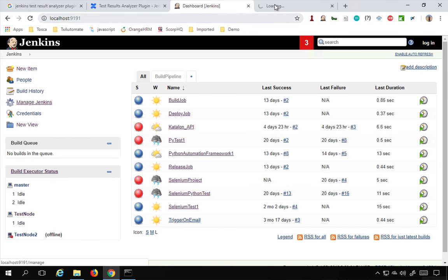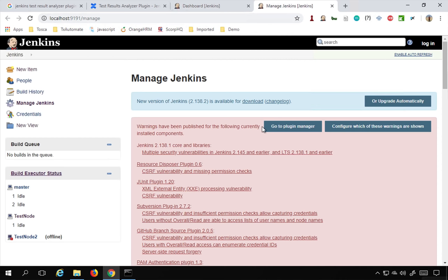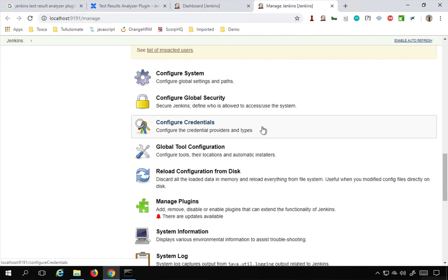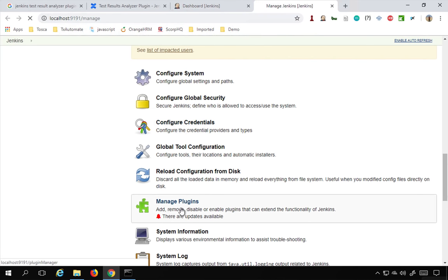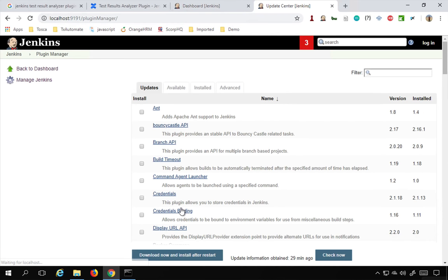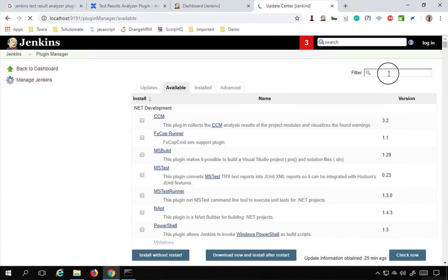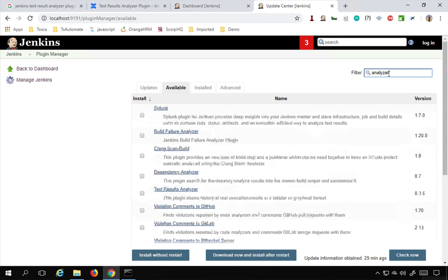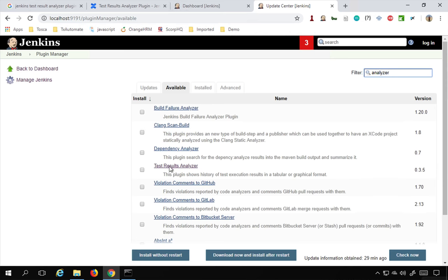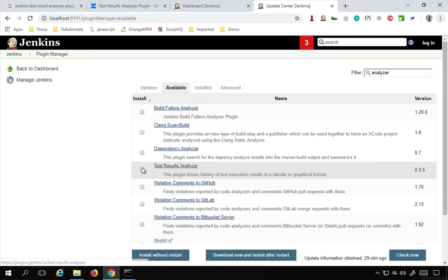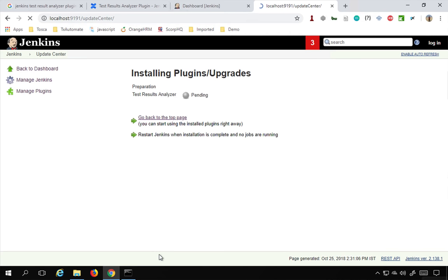Now the Jenkins is up. The very first thing is I will go to Manage Jenkins and I will go to Manage Plugins. Here I will go to the Available section. In the available section I will search for Test Results Analyzer plugin. Let me just search for analyzer and here you can see we have got a result, Test Results Analyzer. I will check this and say install without restart. This will install the plugin and you can see the plugin is installed.